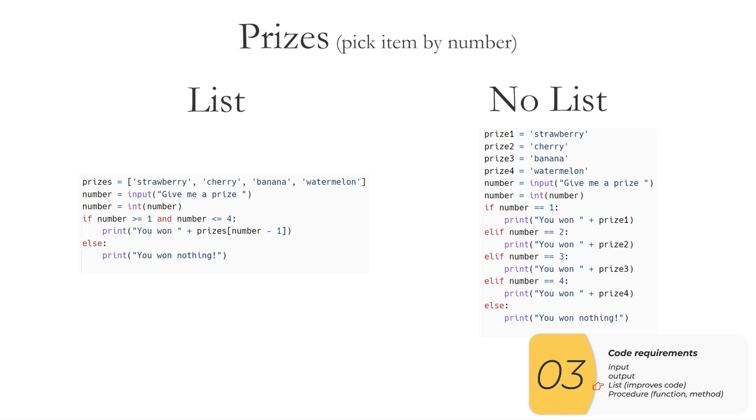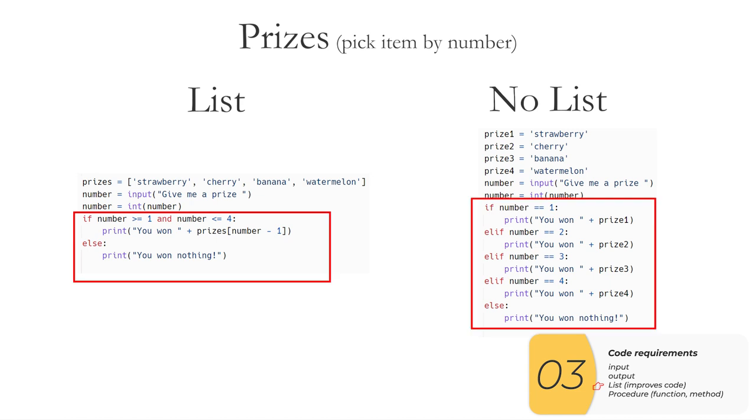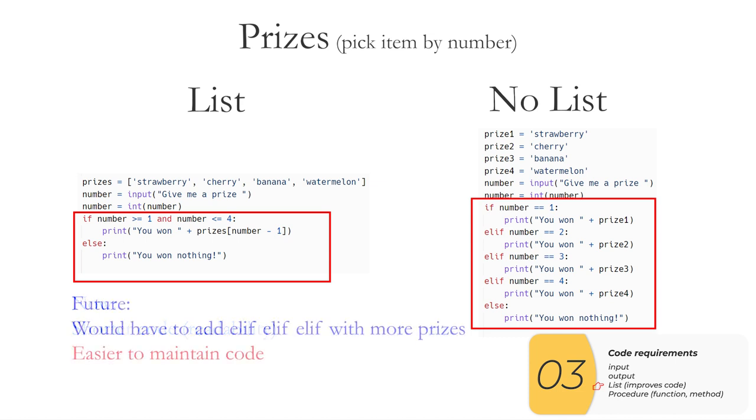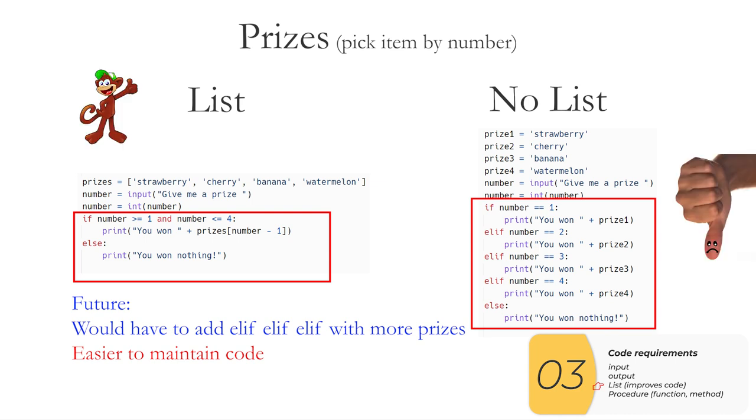So here's a program you've already written, the prizes program. On the left is the program with lists, on the right is the program without lists. The main difference between the two codes is highlighted in red. And you can see right now, the one on the left is shorter and more readable. In the future, if I were to add more prizes, the program on the right would have to add elif, elif, elif, elif with all the prizes, which is a much harder code to maintain. So in the case of the prizes program, which you've already done, whenever I'm able to say what item I want by a number, I'm going to have a win by using a list.